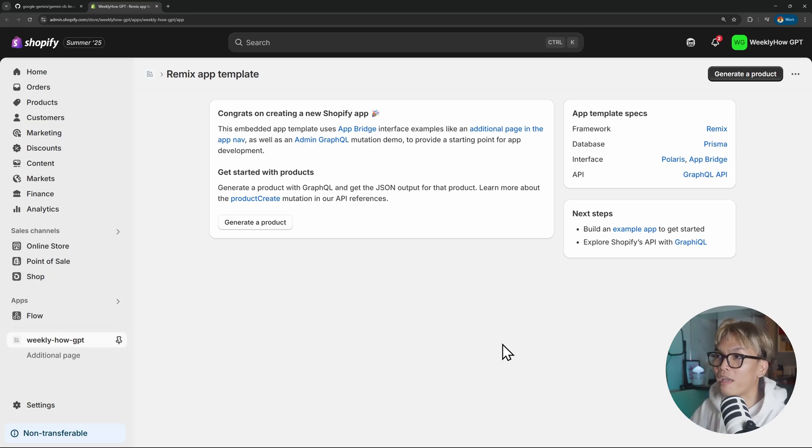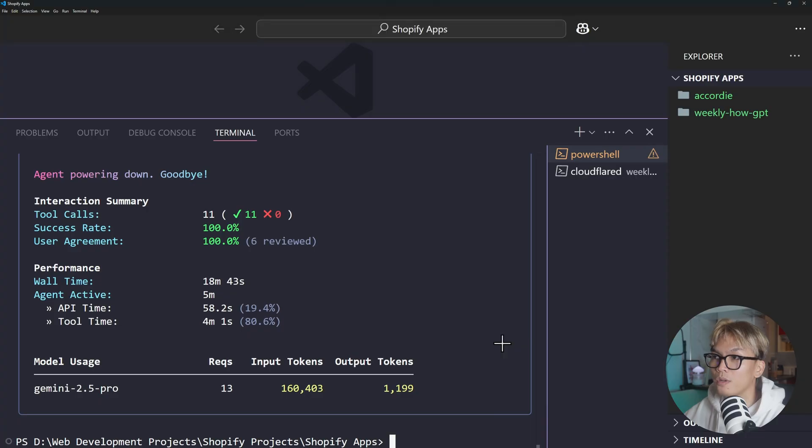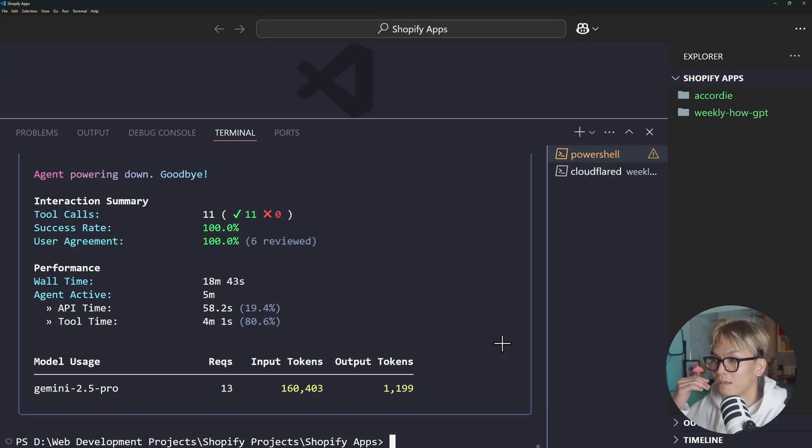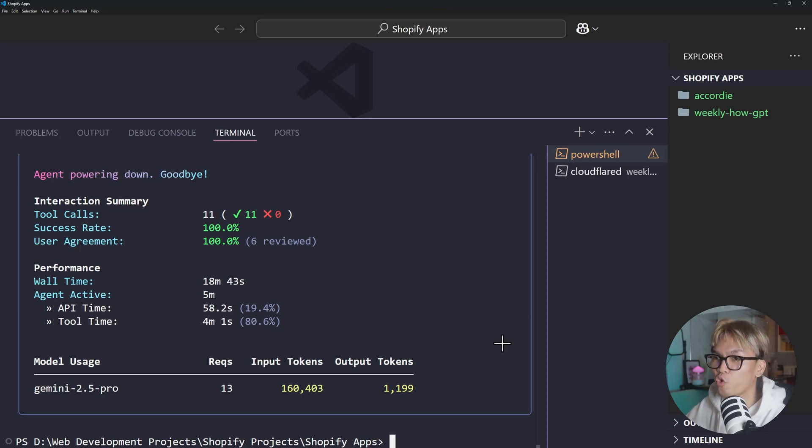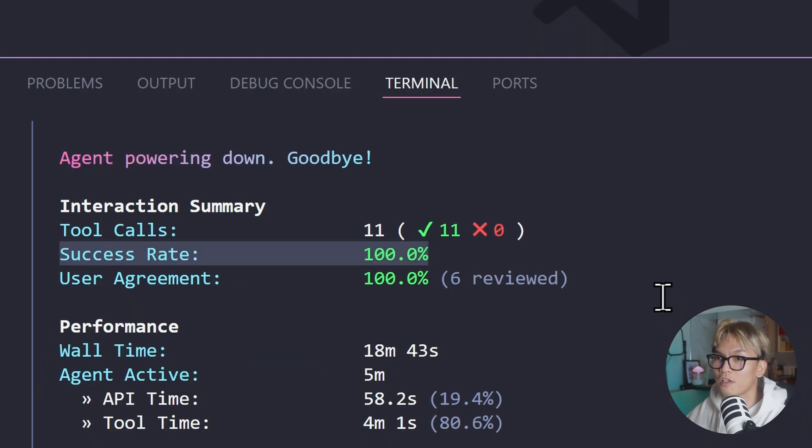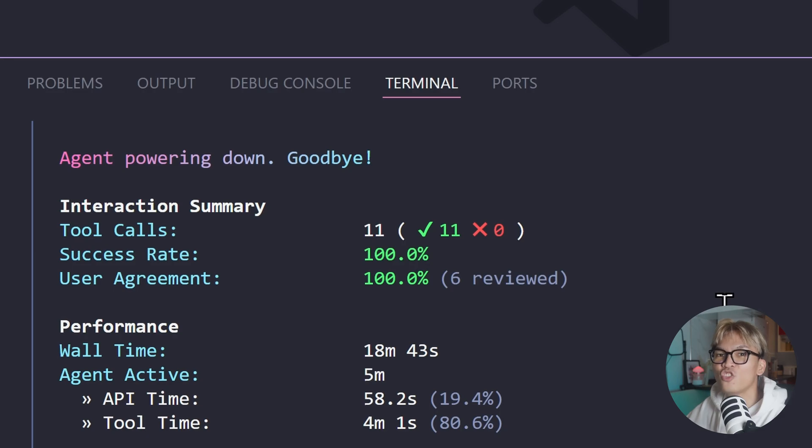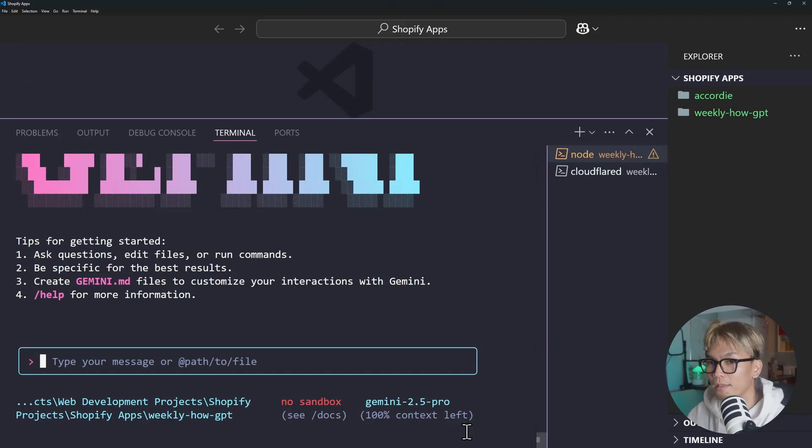But first I'm going to log in. So we need to shopify app dev. So we finally installed the Shopify app. We can just go back to VS Code and then use Gemini inside of our Shopify app project. This is funny. It says that the success rate is 100%. You didn't do shit.